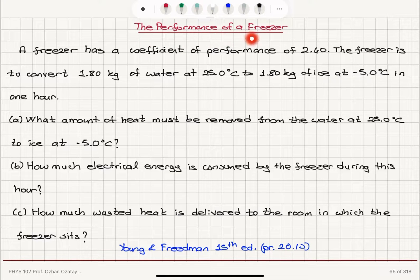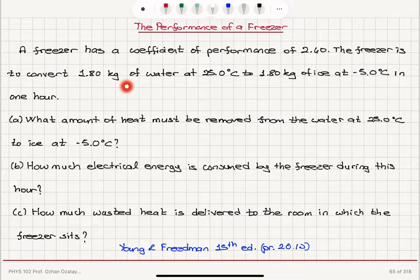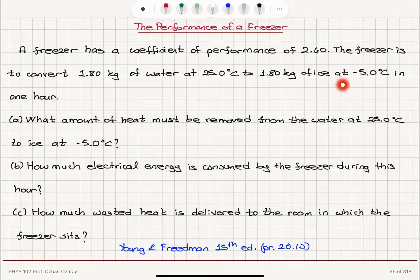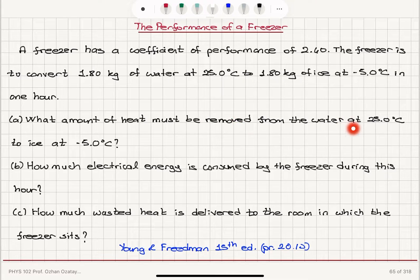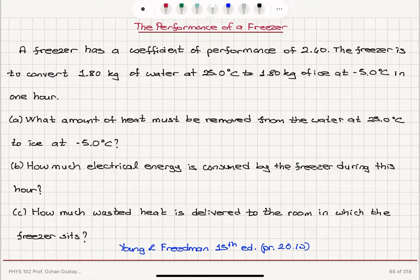The performance of a freezer. A freezer has a coefficient of performance of 2.4. The freezer is to convert 1.8 kilograms of water at 25 degrees Celsius to 1.8 kilograms of ice at minus 5.0 degrees Celsius in one hour. Part A: What amount of heat must be removed from the water at 25 degrees Celsius to ice at minus 5 degrees Celsius? Part B: How much electrical energy is consumed by the freezer during this hour? Part C: How much wasted heat is delivered to the room in which the freezer sits?